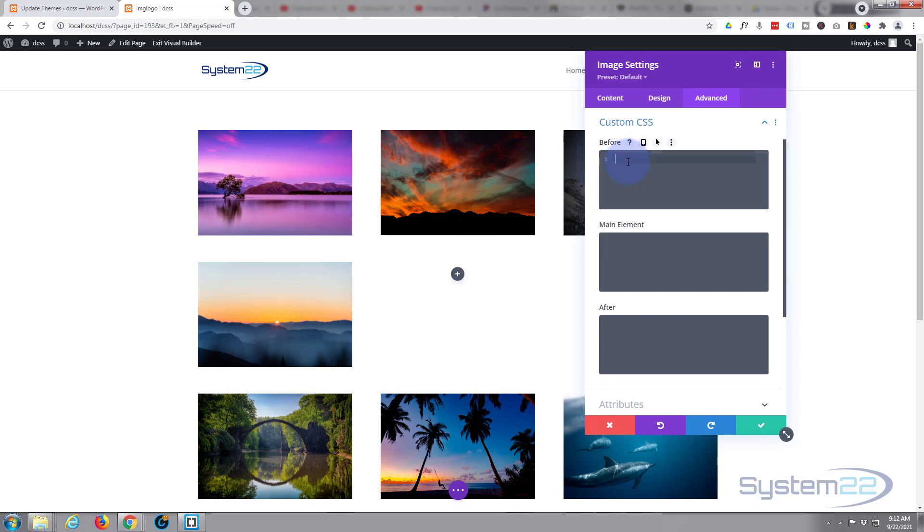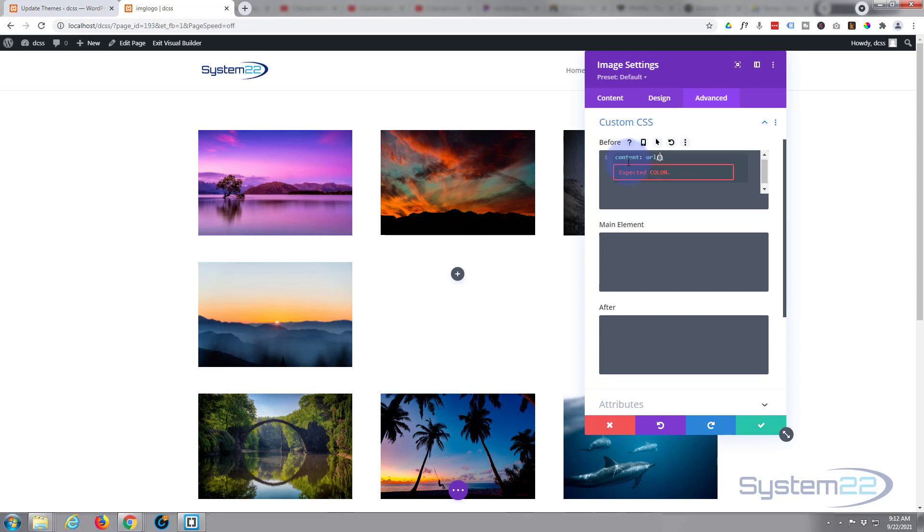I'm going to go into the Before, and the first thing we want is to tell it what content we actually want in there. So I'm going to say content, and because I'm using an image, I'm going to say colon url where the image is stored. Open and close round brackets, and in between we've got to put the URL for our actual image.